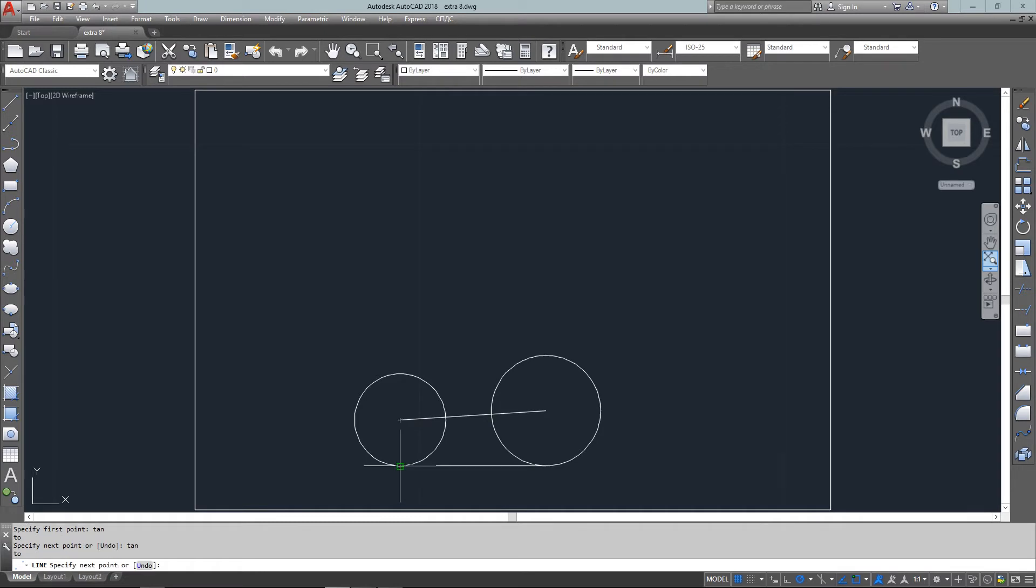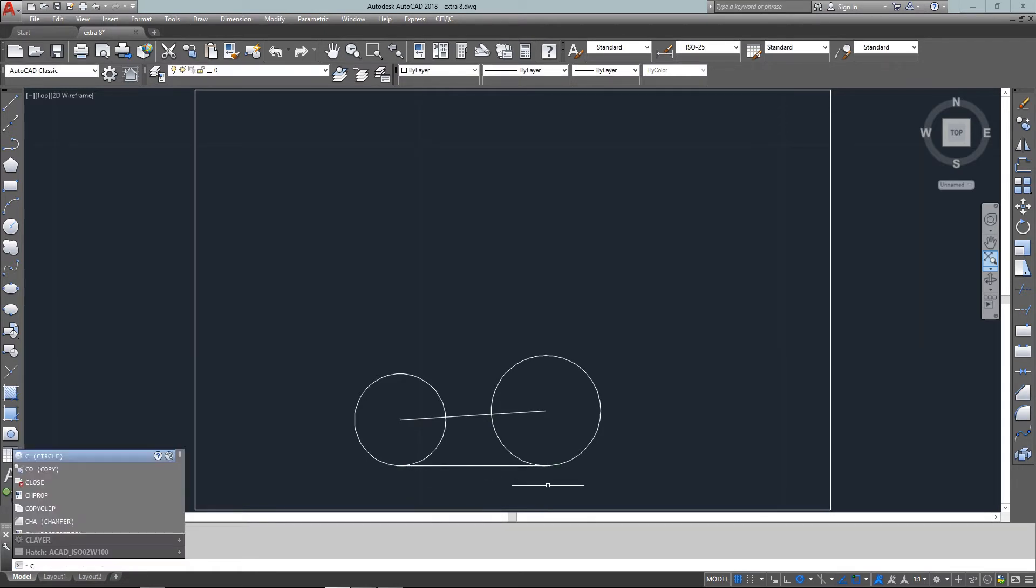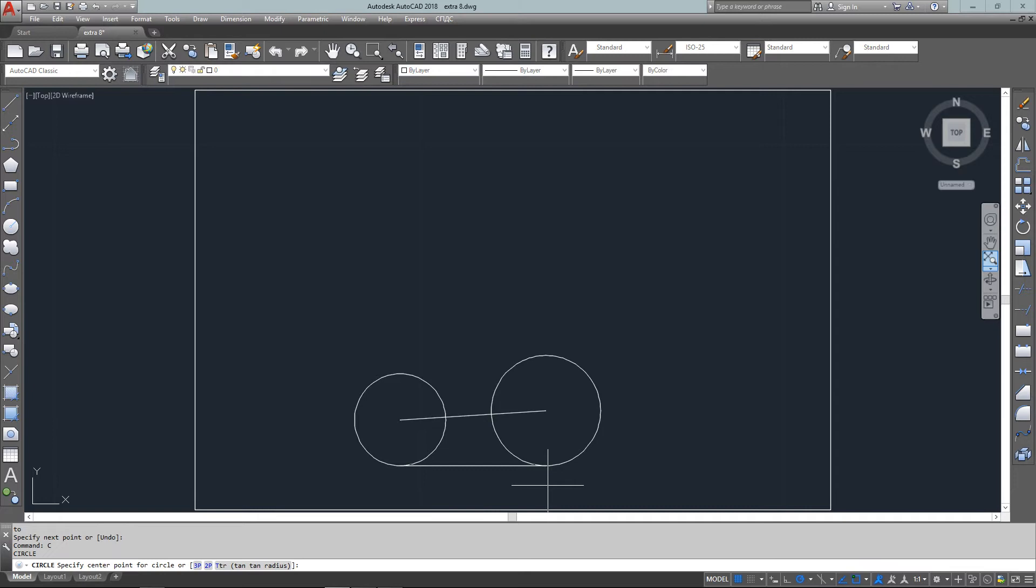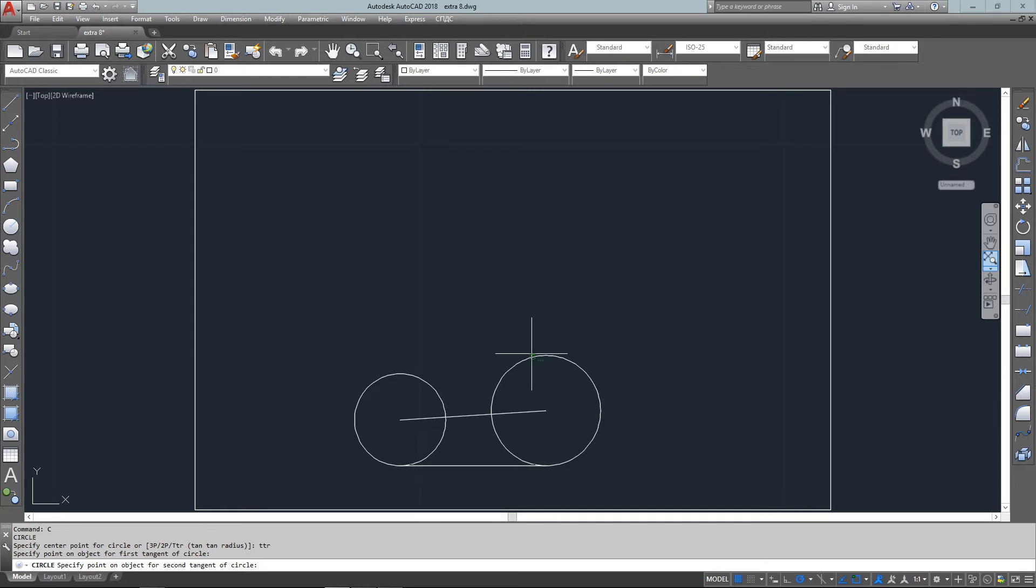Now for the final part I need an arc, and I'm going to just draw another circle at this point that's tangent to the two circles using the TTR option. So there's my two, and I enter in a radius of point four eight eight.